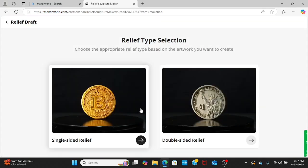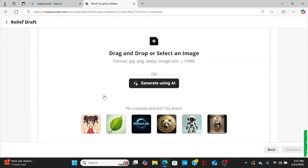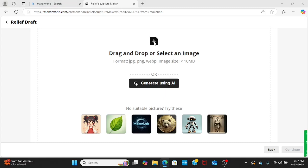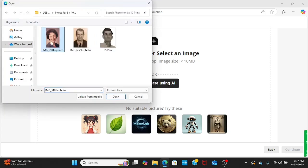I'm going to do single-sided. We're going to drag this in, or you can use a text prompt. We're just going to drag ours in. I've already created this one, but I'm going to create it again just so you can see the steps.